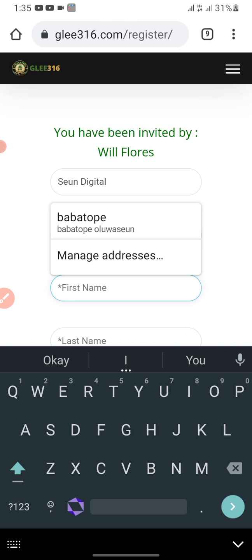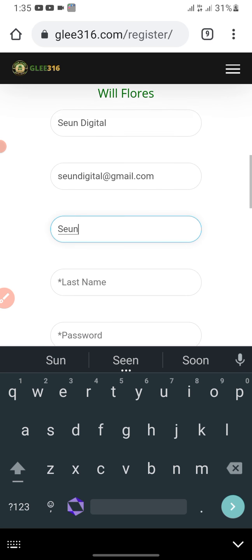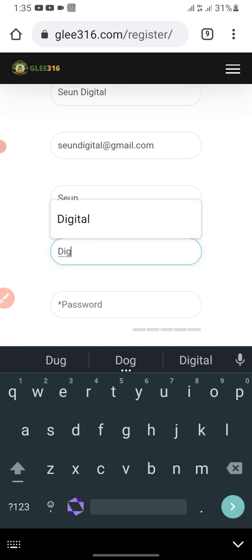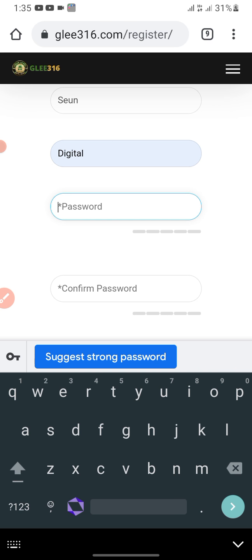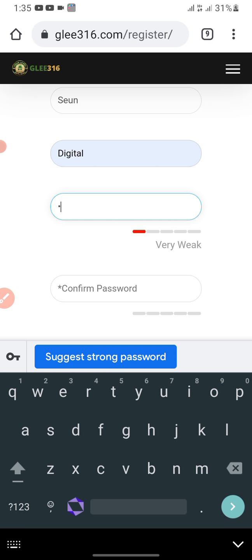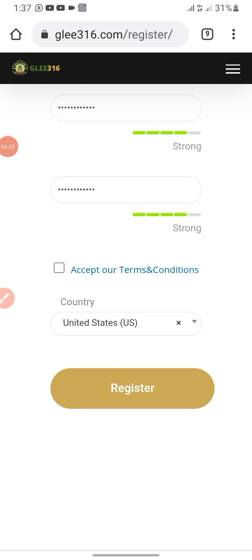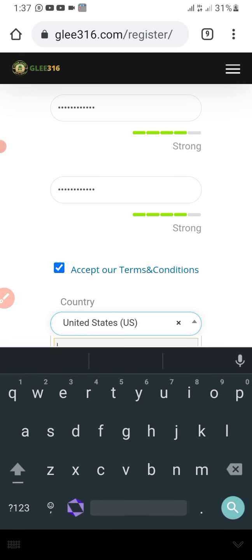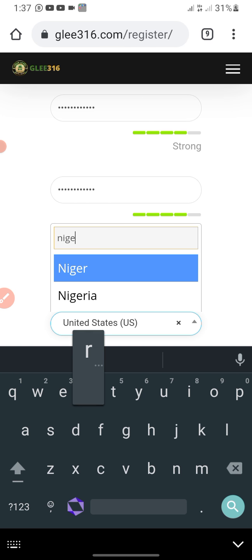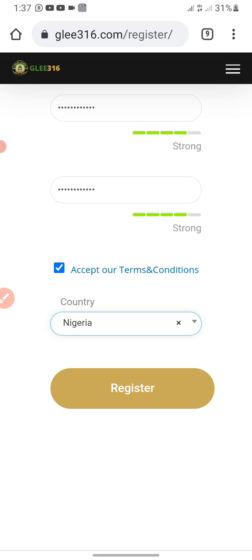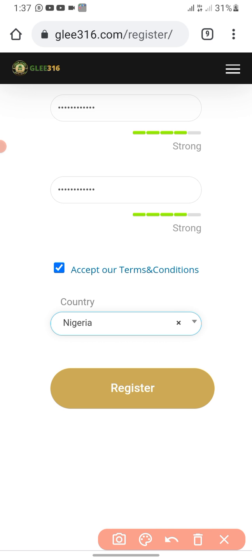I'll fill in my first name, second name, and email, then put in my password. Click the checkbox that says 'Accept our terms and conditions,' then select your country — I'll select Nigeria. Then click the Register button.